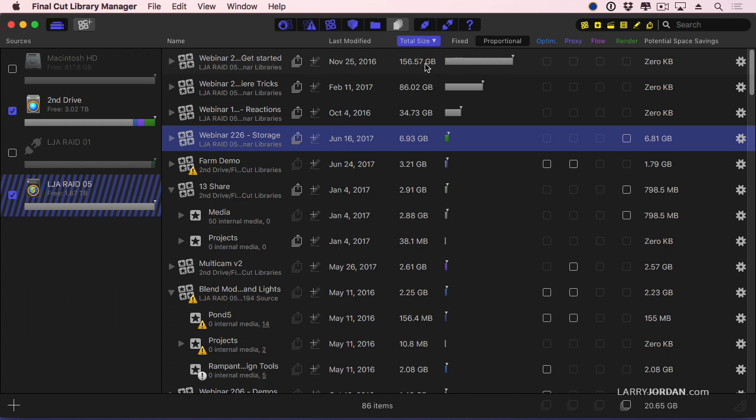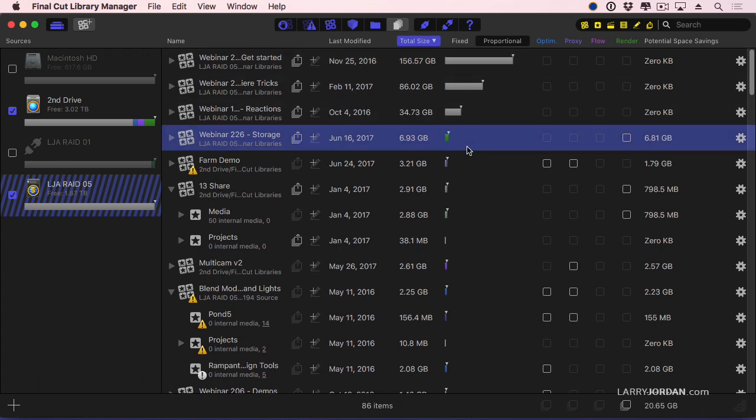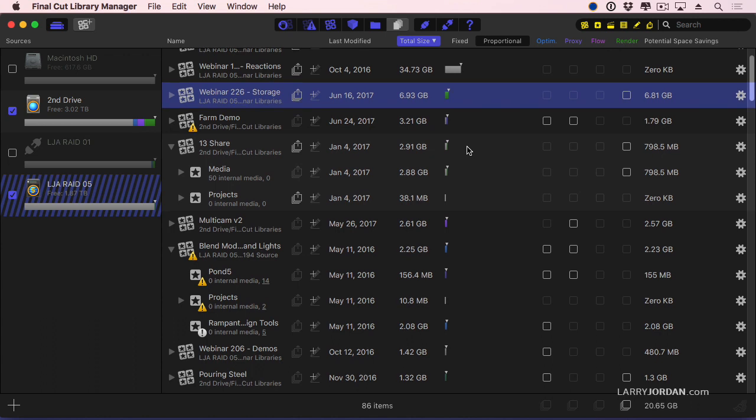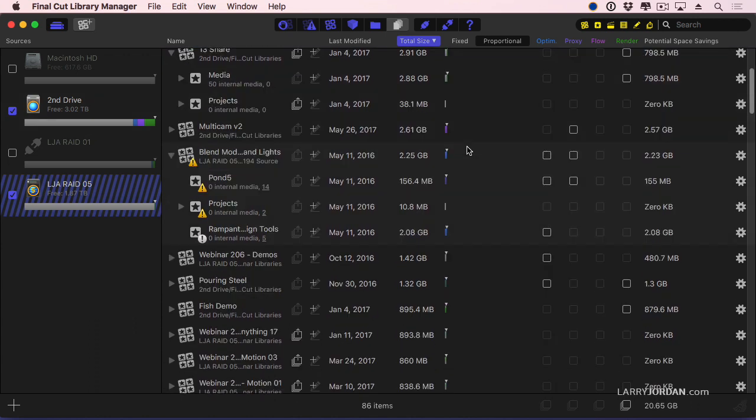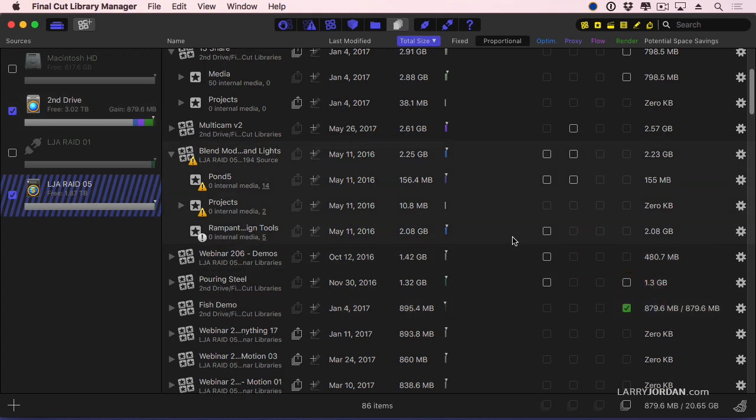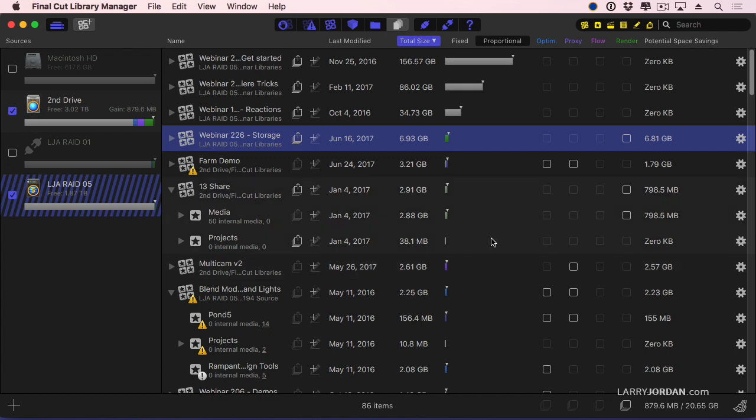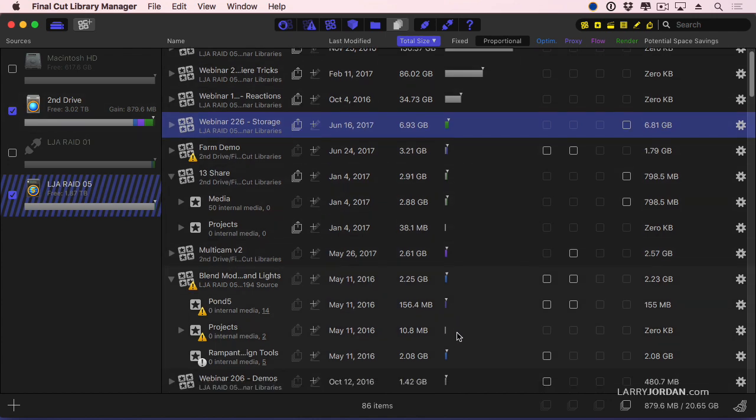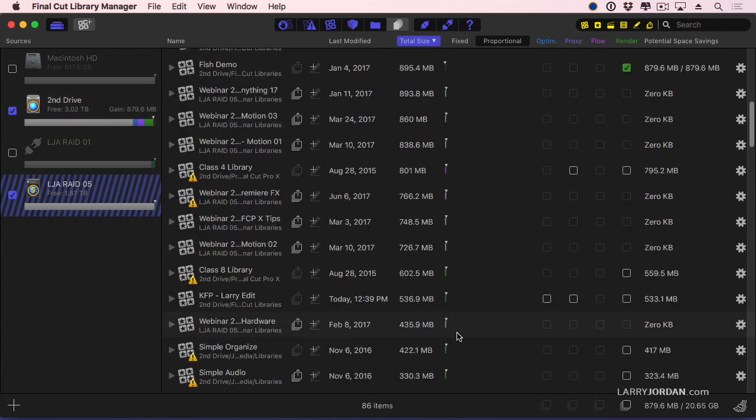The gray bar indicates 156 gigabytes is taken up with source files. I can't delete them. 86 gigabytes, 34 gigabytes. So if I delete the render files in this 895 megabyte FISH demo, and I get rid of 800 megabytes, it sounds like a lot. But when I compare it to everything, it doesn't make a whole lot of difference one way or the other.